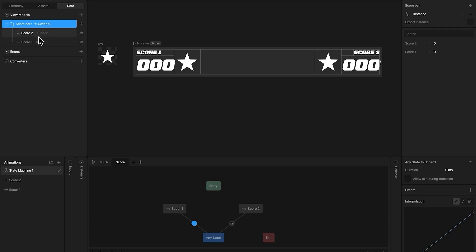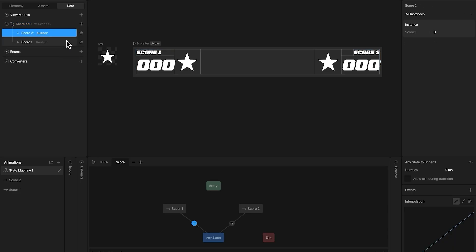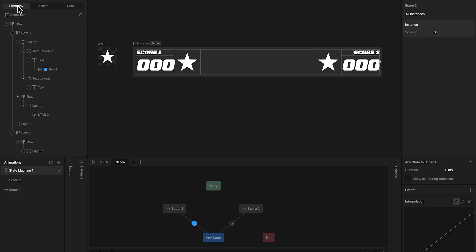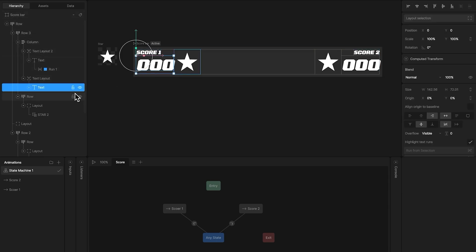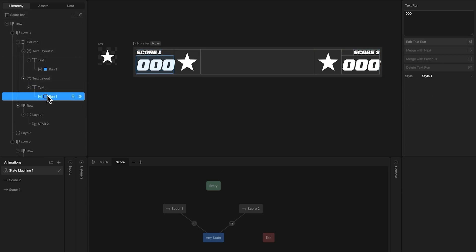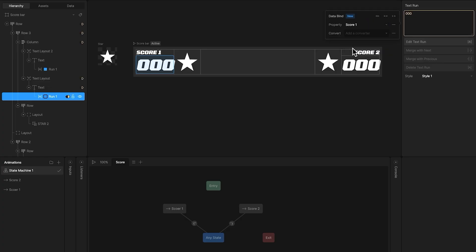And because these two values are going to control both scores, we need to bind the text to these values. And for that, it's very simple. Just select the text run of score1, and bind it to the score1 number property.